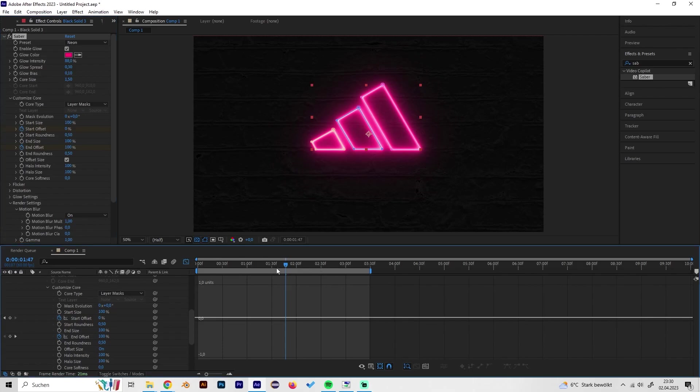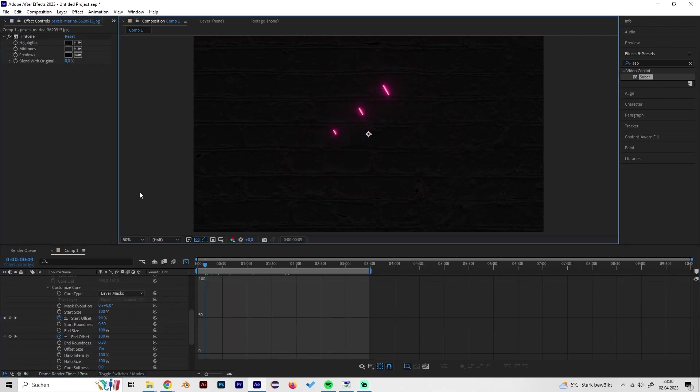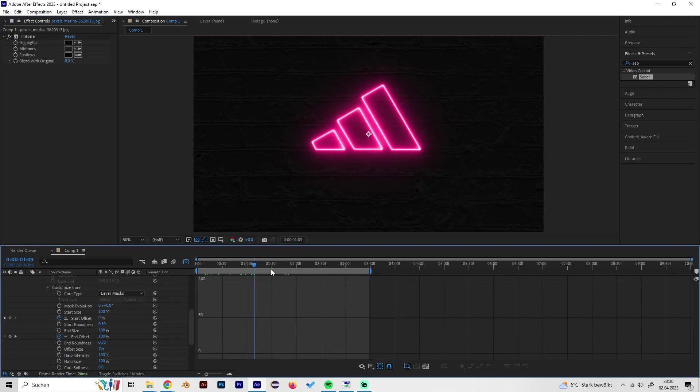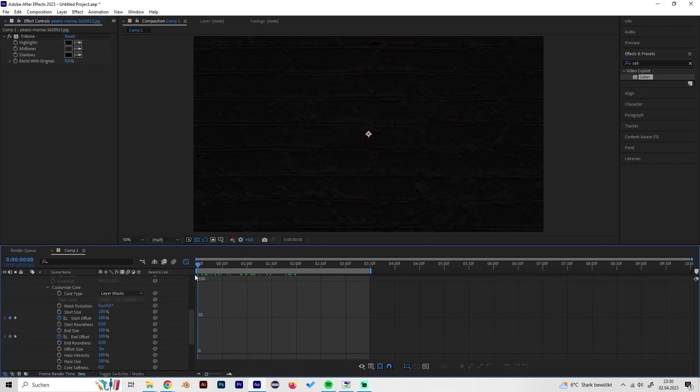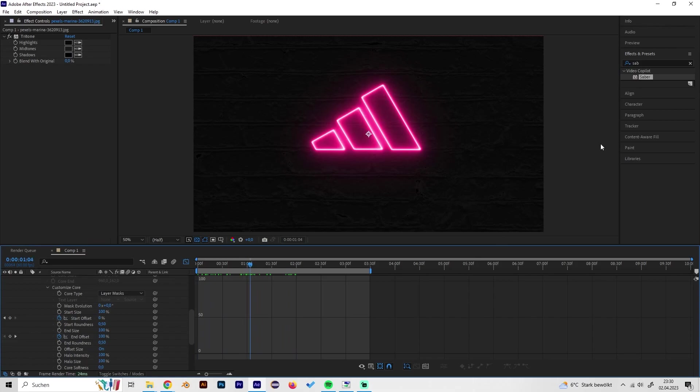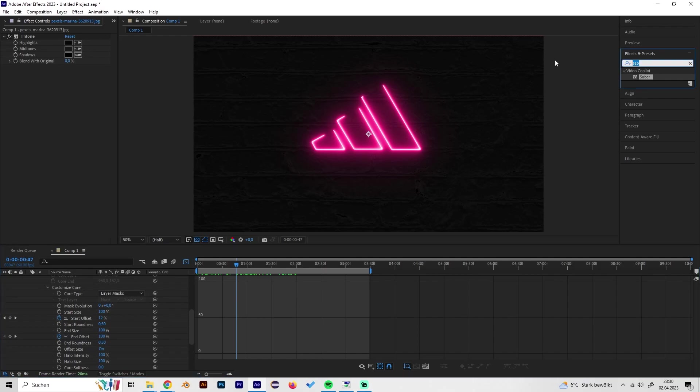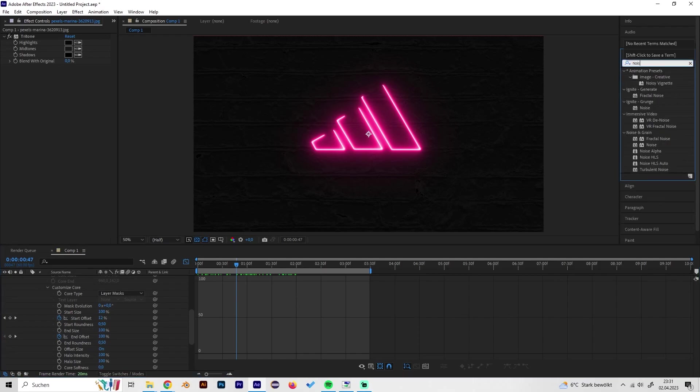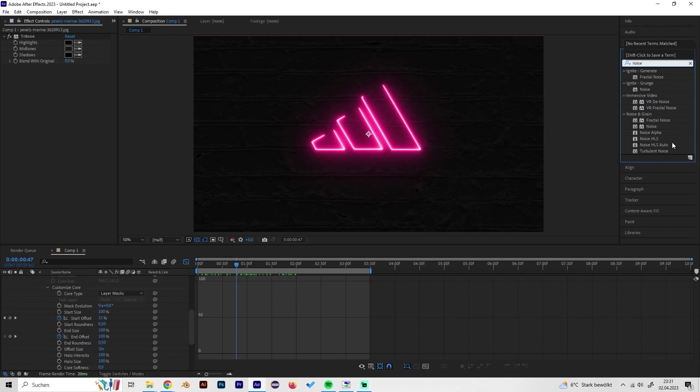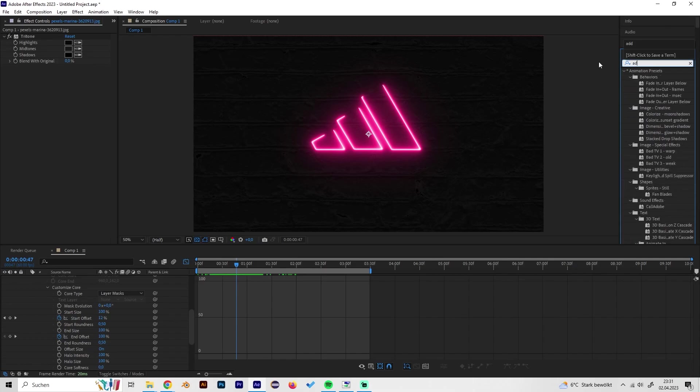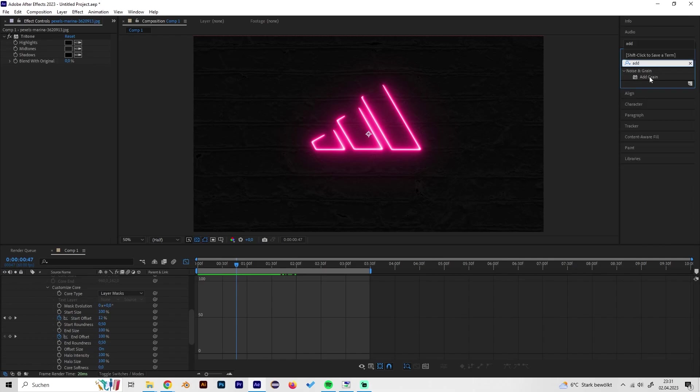I'll just let it like this because I think this looks really cool. Now we can add some more effects to make it look a little bit old school and more interesting. We can select the Add Grain effect.